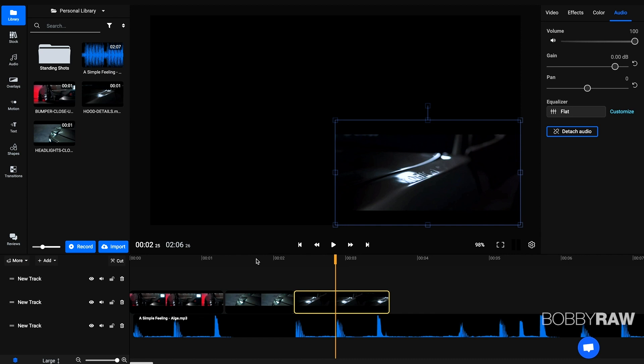And something that should also be mentioned, this software right here is for beginners very intuitive and I would definitely recommend it to any kind of beginner that just wants to create some basic videos.